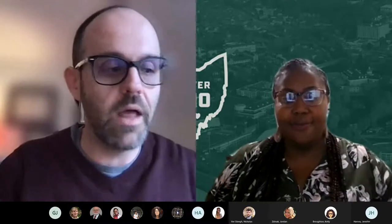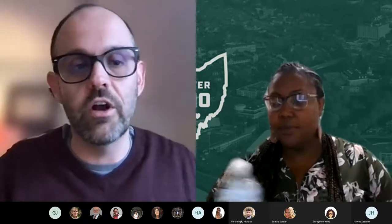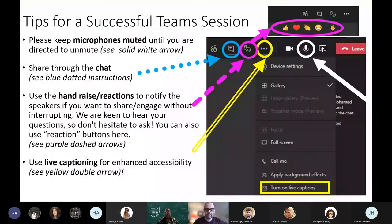Thank you, Jen. And welcome, everybody, to this afternoon's graduate research series talk. I'm Neil Romanoski, the Dean of University Libraries. Wonderful to have you here today. Before we get started, we are just going to do a quick housekeeping note here about MS Teams, and then Jen is going to share a slide with some info on that. Thanks, Jen.